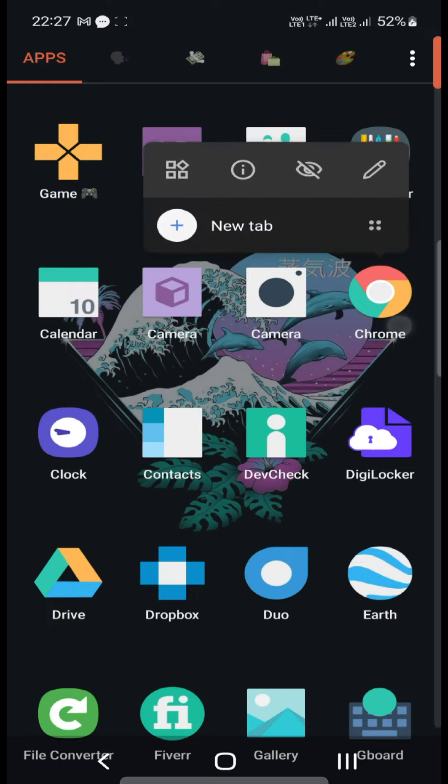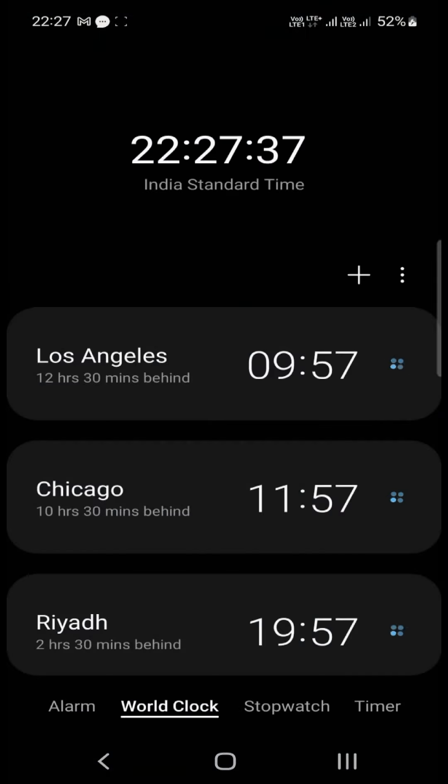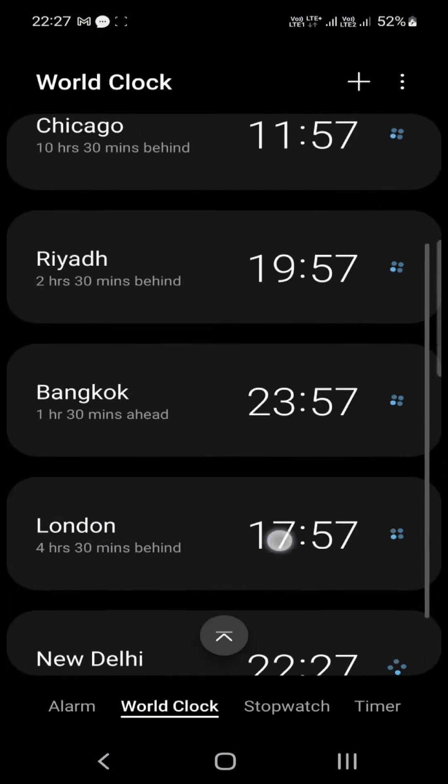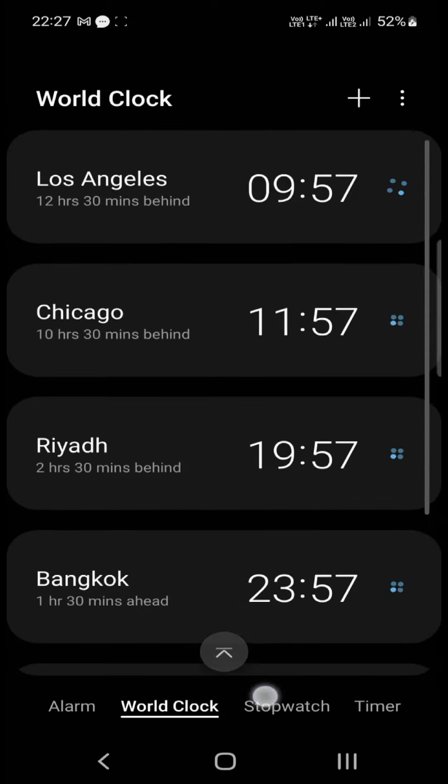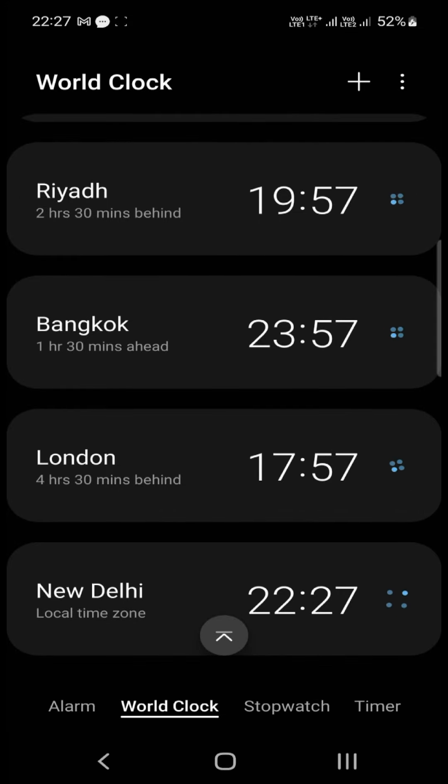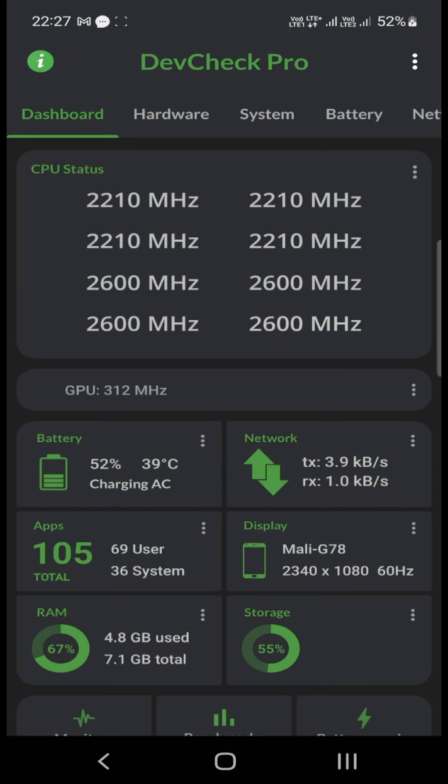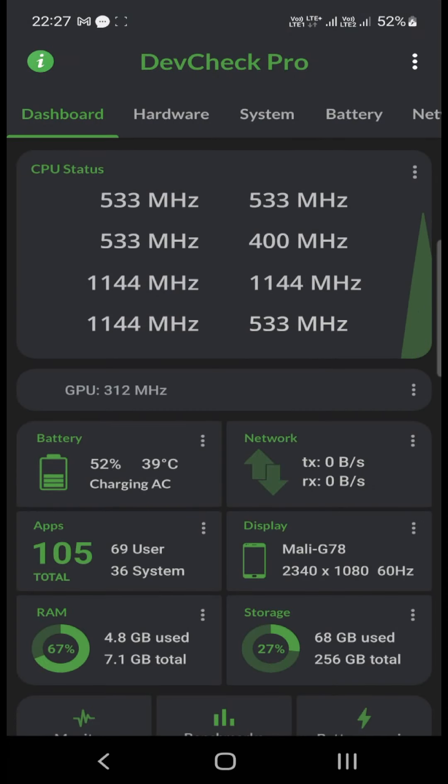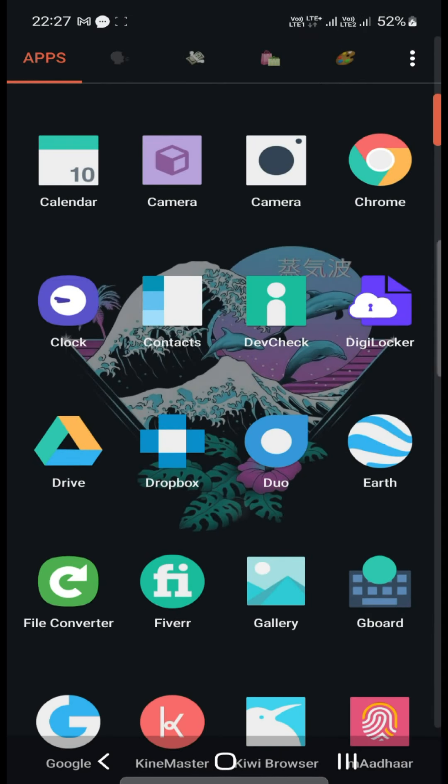Then there is Calendar, Camera, two camera apps. The second one is the Google camera app. And then we all know Google Chrome, then there is Clock. My friends who are familiar can see the time zone contacts. Dev Check is basically to check the status of your phone and DigiLocker.